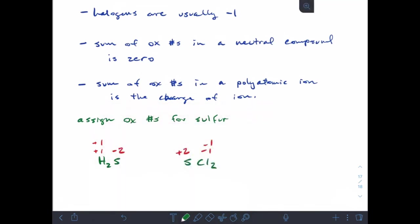Our third example involves sulfur again but with a bit more going on — this looks like Na2SO3. We start with the things we know: oxygen is almost always minus two, alkali metals are always plus one. So three oxygens give us minus six total, and two sodiums give us plus two total. That means sulfur by itself needs to be plus four to sum to zero. We'll stop this video here and pick up in the next one with complete reactions.